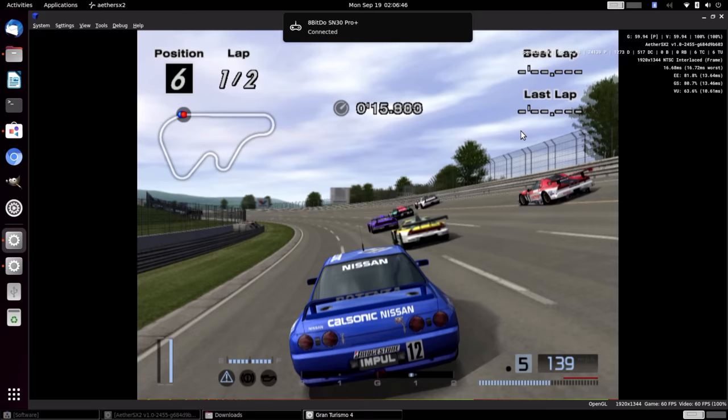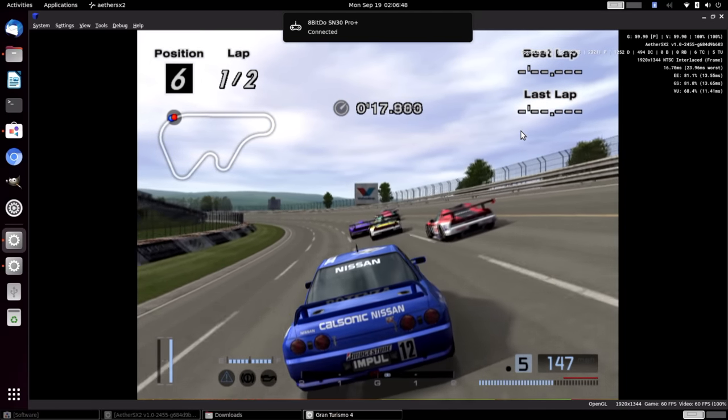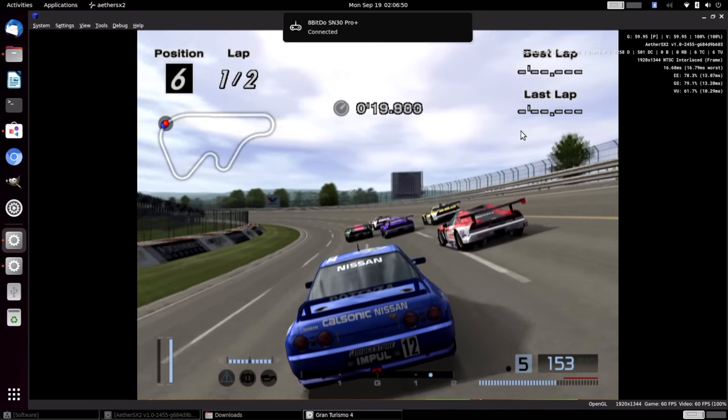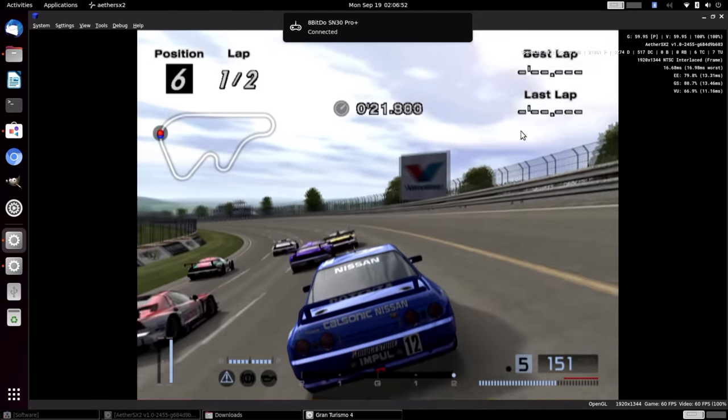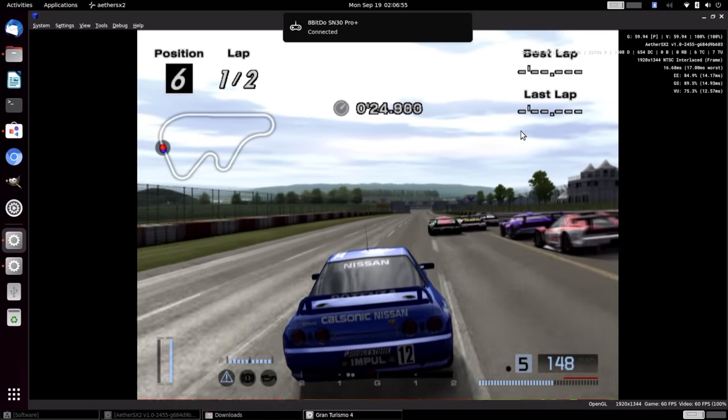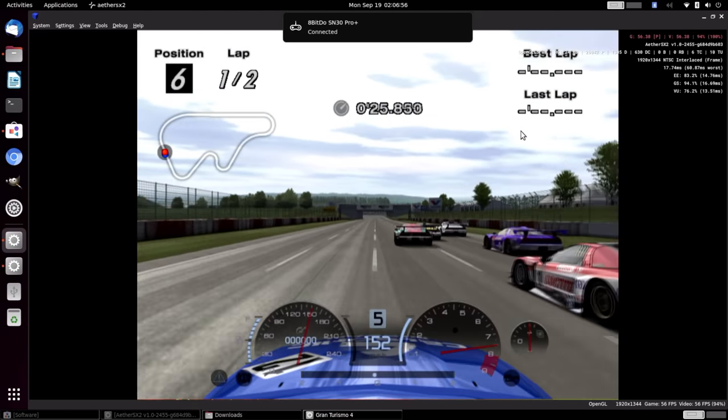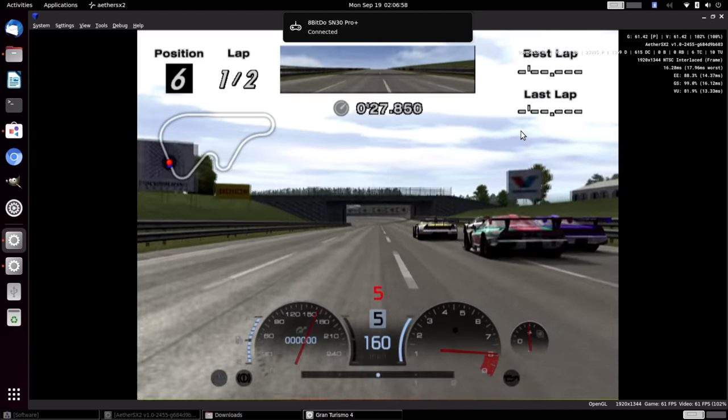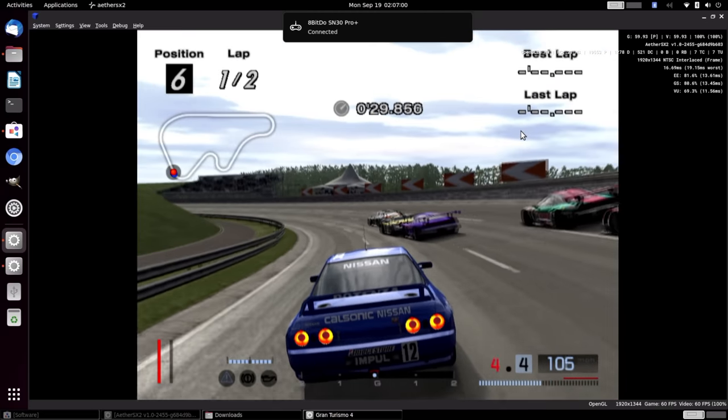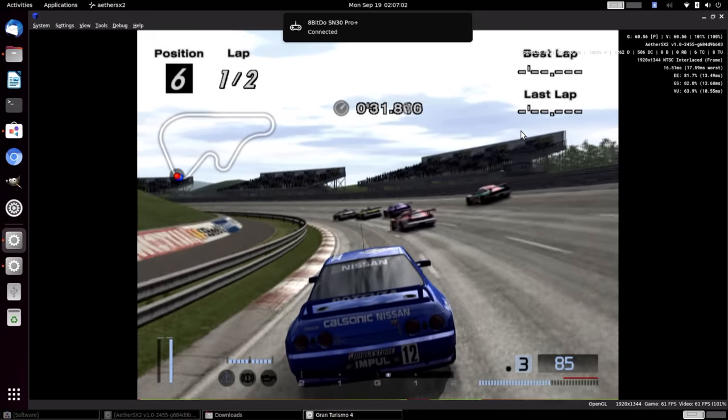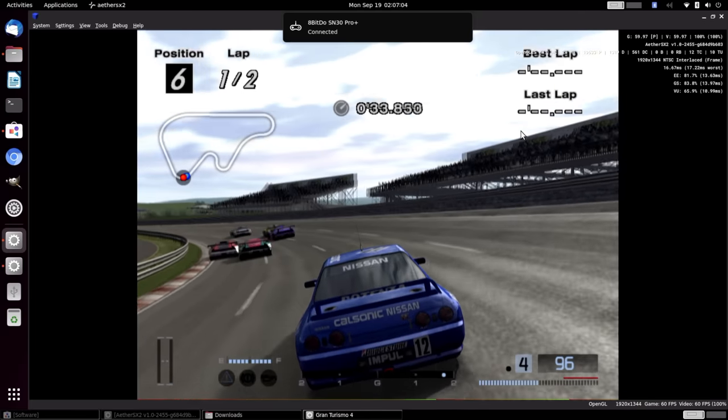This is really great performance. OpenGL, 3x resolution, Gran Turismo 4, running at full speed. Got a couple dips here and there, nothing too major. This is definitely playable. And when it comes to this PS2 emulator, it's definitely come a long way in a little time. Awesome to see this on an ARM-based single board computer. So we'll test out a couple more here.